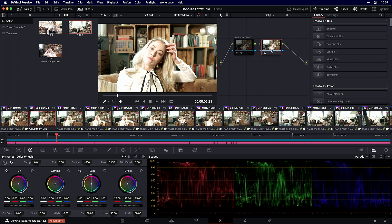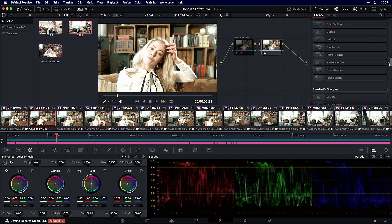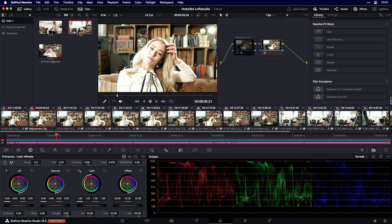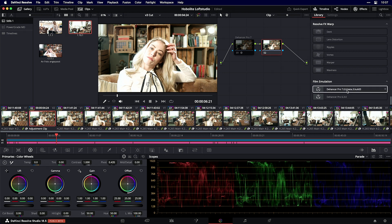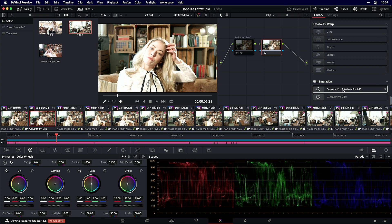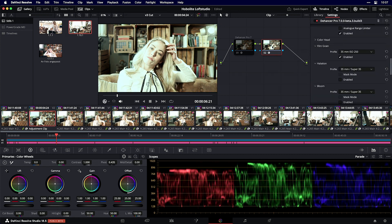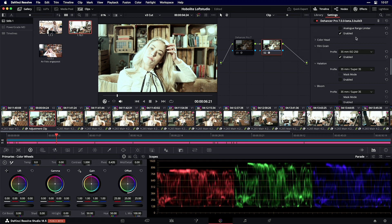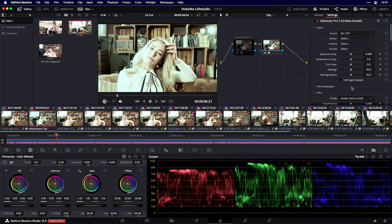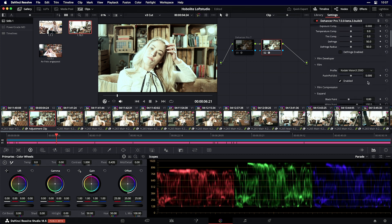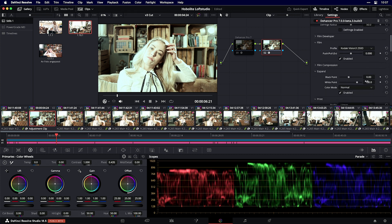Create a new node with Option-S, then go to effects and scroll down. You'll see film emulation Dehancer Pro 6.3 and the new Dehancer Pro 7.0. Drag and drop it on the node and you'll see all the settings on the right side.